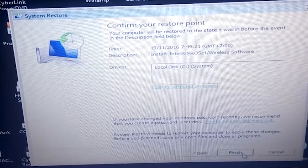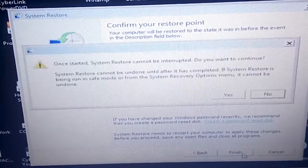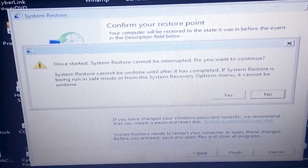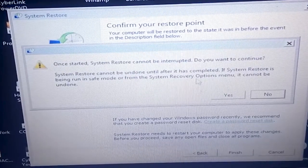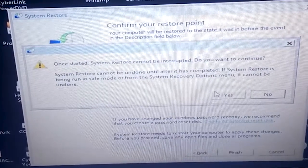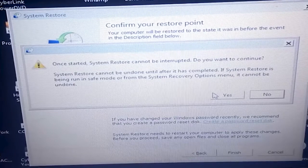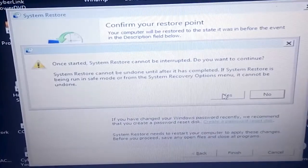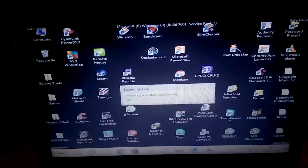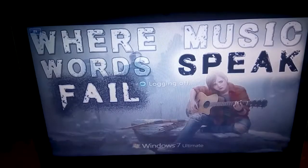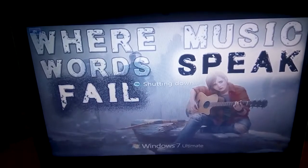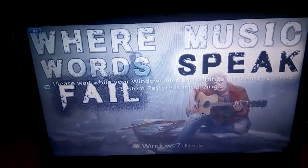Click Next after choosing your restore point. A prompt asks if you want to continue — system restore can be undone. Just click Yes. I hope it works — I'm fast-forwarding the video now while it completes.